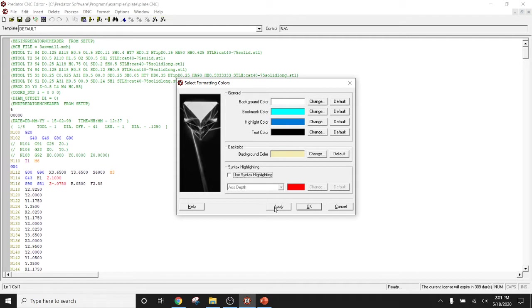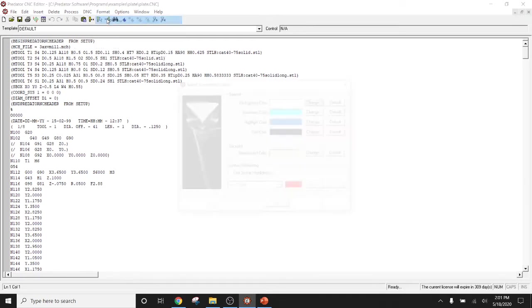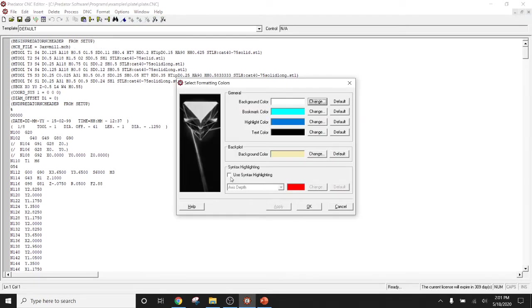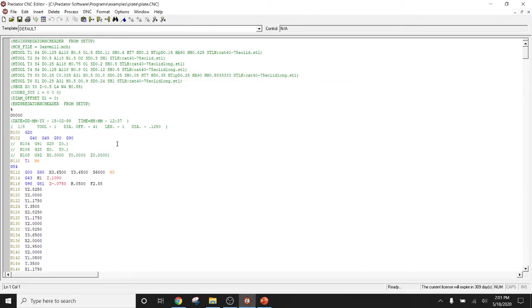Simply uncheck and apply. Click OK. It goes back to normal, which is just purely black and white. Come back to Format again, Colors, and check the box that says Use Syntax Highlighting. Apply, OK, and there you have it.